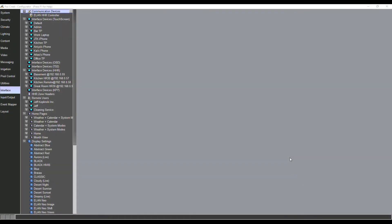In this video we're going to go over the interface tab in the Elan configurator. Elan can do something truly unique as far as how we customize the end-user experience, what they have access to control, and we can change that per interface as well as per user.